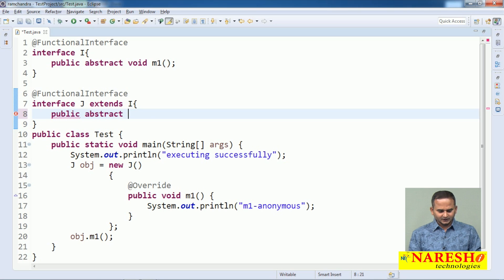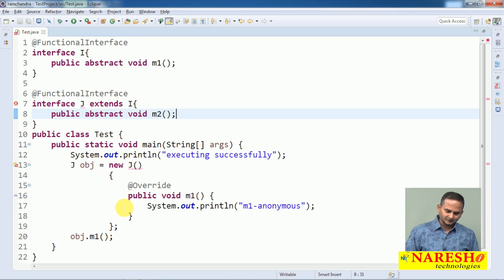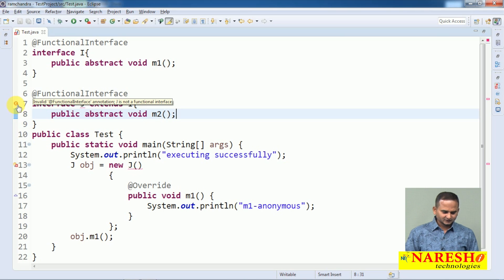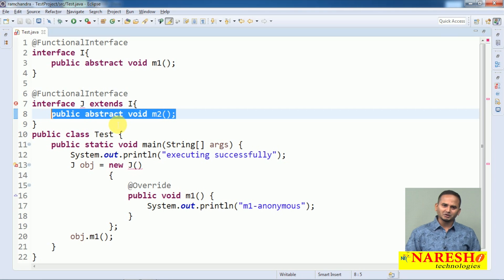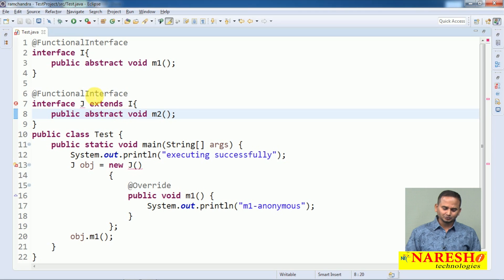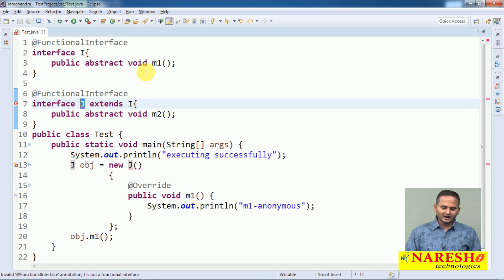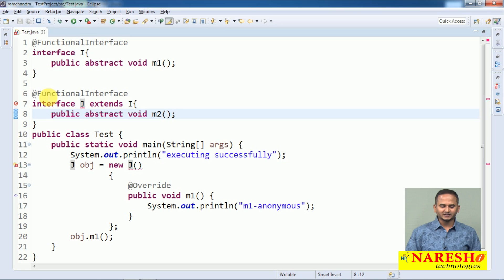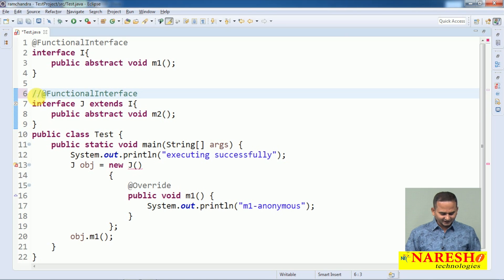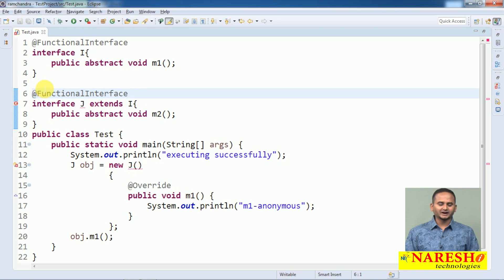Now if I add another method — abstract void m2 — to interface J, we get an error. Moving the cursor shows: invalid functional interface annotation, J is not a functional interface. Why? Because syntactically J has one method m2, but it also inherits m1 from I, so internally J contains two abstract methods: m1 and m2. If you comment out the @FunctionalInterface annotation, no problem — but a functional interface can contain exactly only one abstract method.